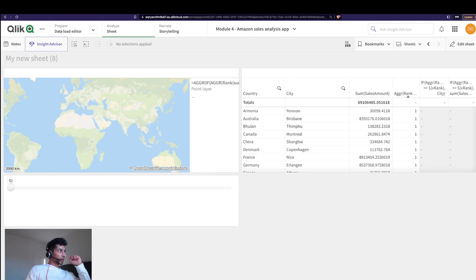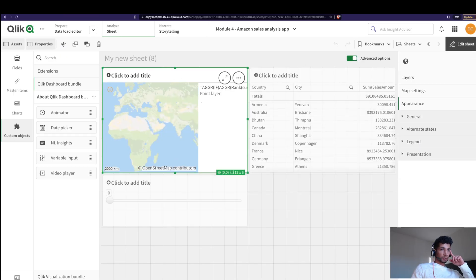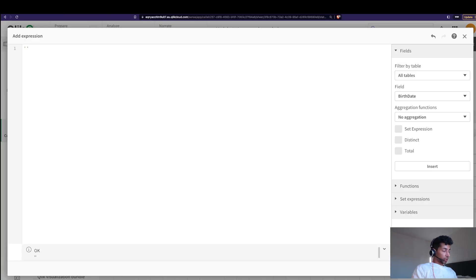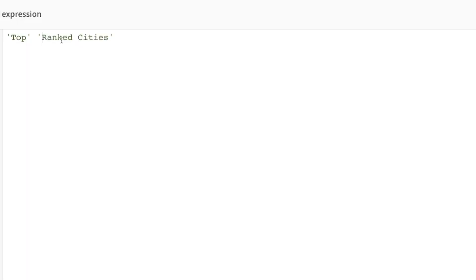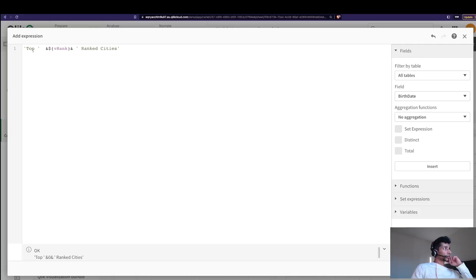We've made a super dynamic little map. Now let's add dynamic labels. In Appearance on the map, I go to General, and for the title I'm going to write 'Top ranked cities' with the rank count pulled from the variable. I'll concatenate two strings with the variable in the middle — 'Top ' then dollar-expand vRank, then ' Rank Cities'. I click apply and the title updates dynamically.